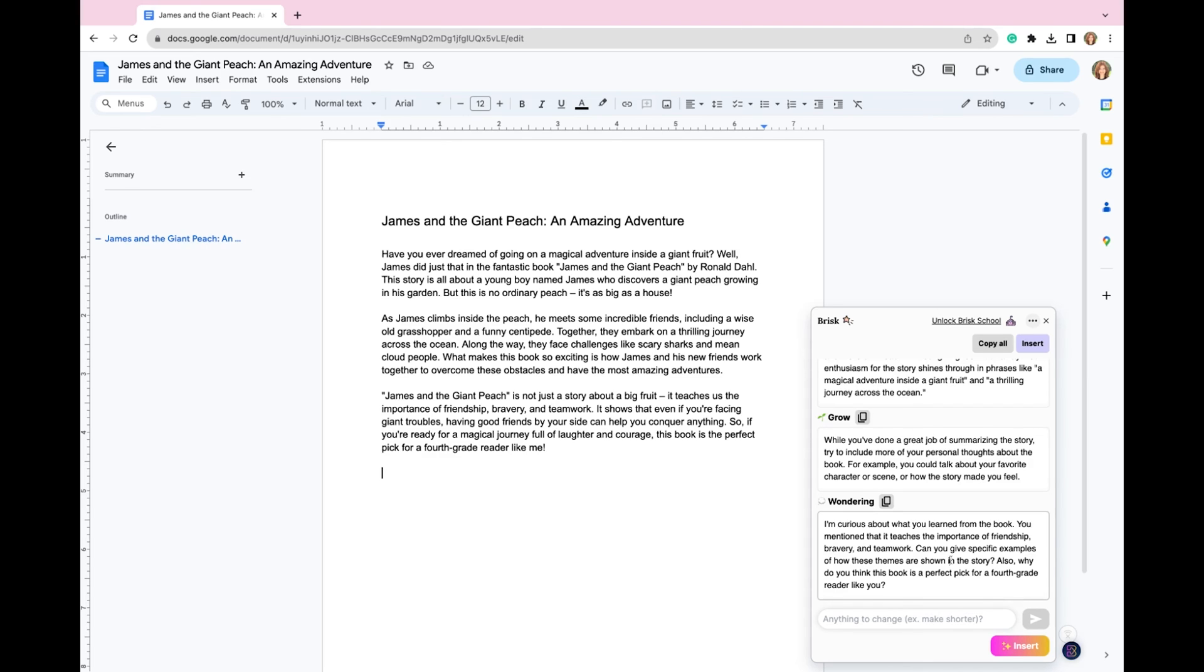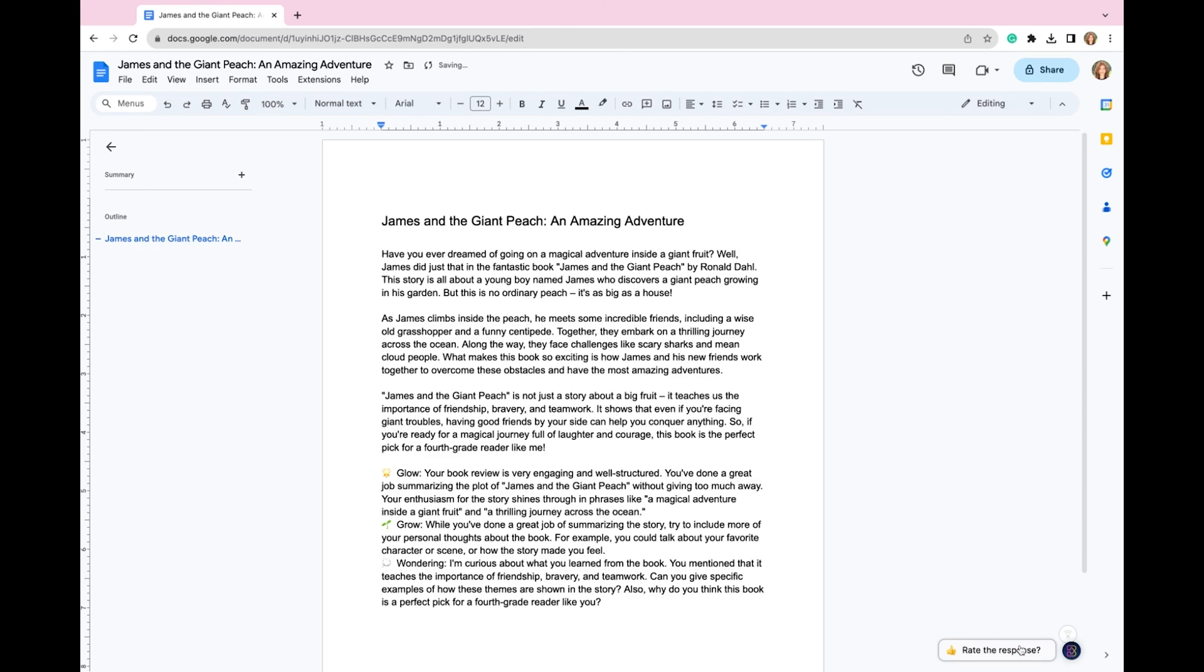So I can come in here and I can edit this, I can delete anything, I can copy this and add it wherever you give student feedback. For this example, I'm just going to select insert. And you'll see that this added this right here into this Google Doc for this author to then read what my feedback is.